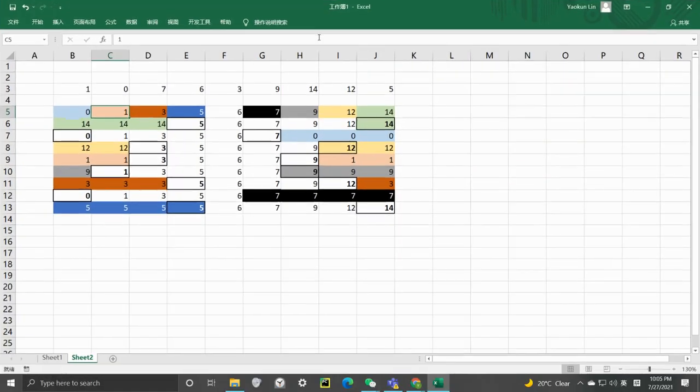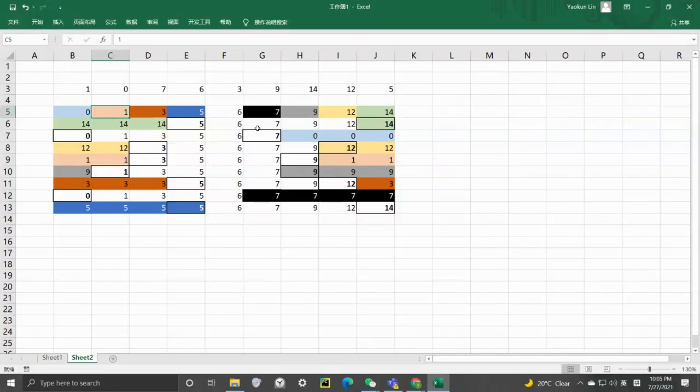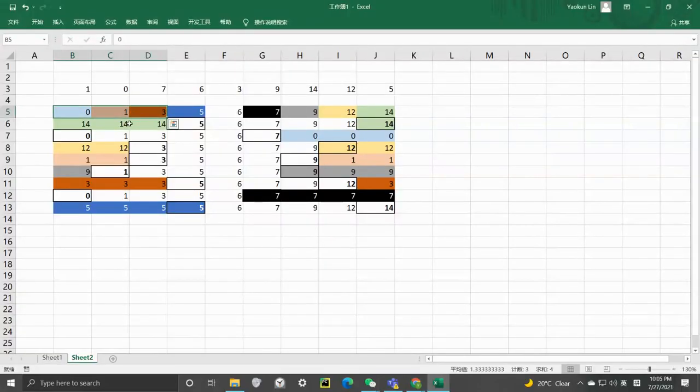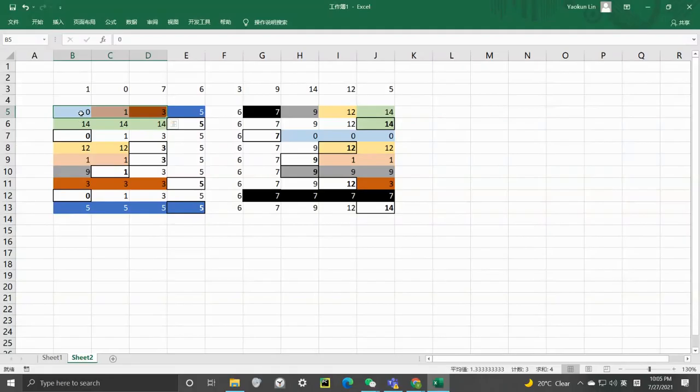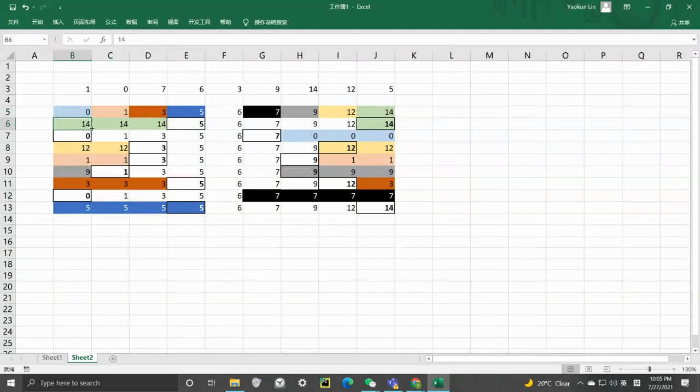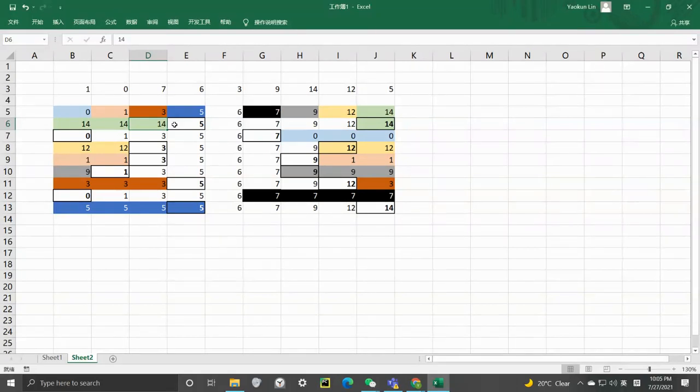And then what we can do is move them. For example, we can move the minimum three numbers to become the maximum number. So basically, we are changing this number to become 14, 14, and 14. So in this case, the difference between the maximum and minimum will be 14 minus 5.